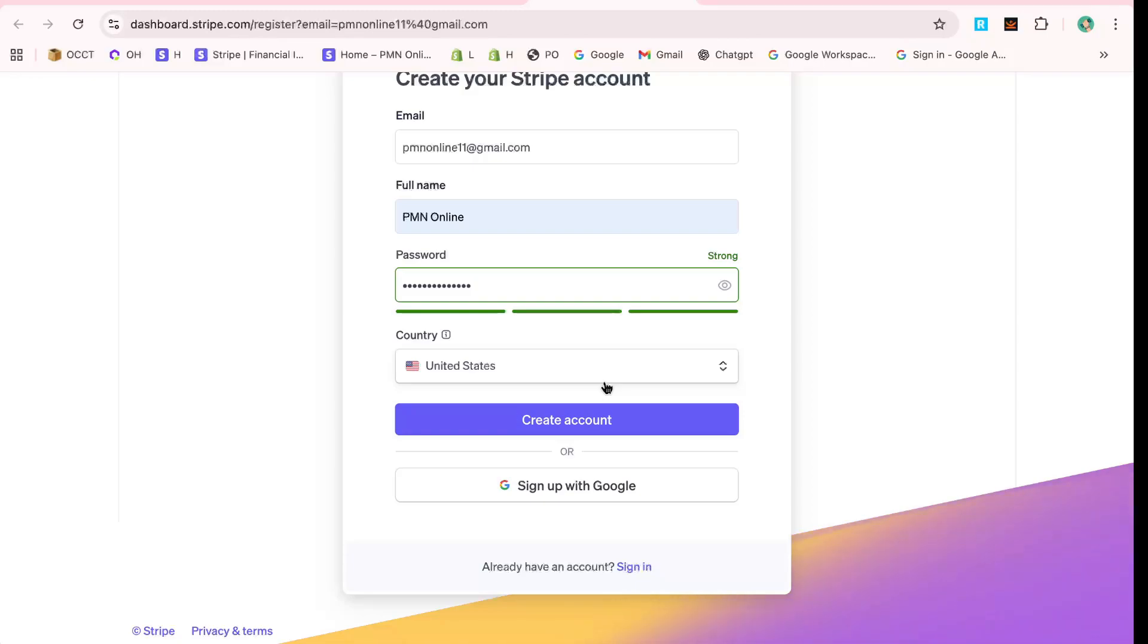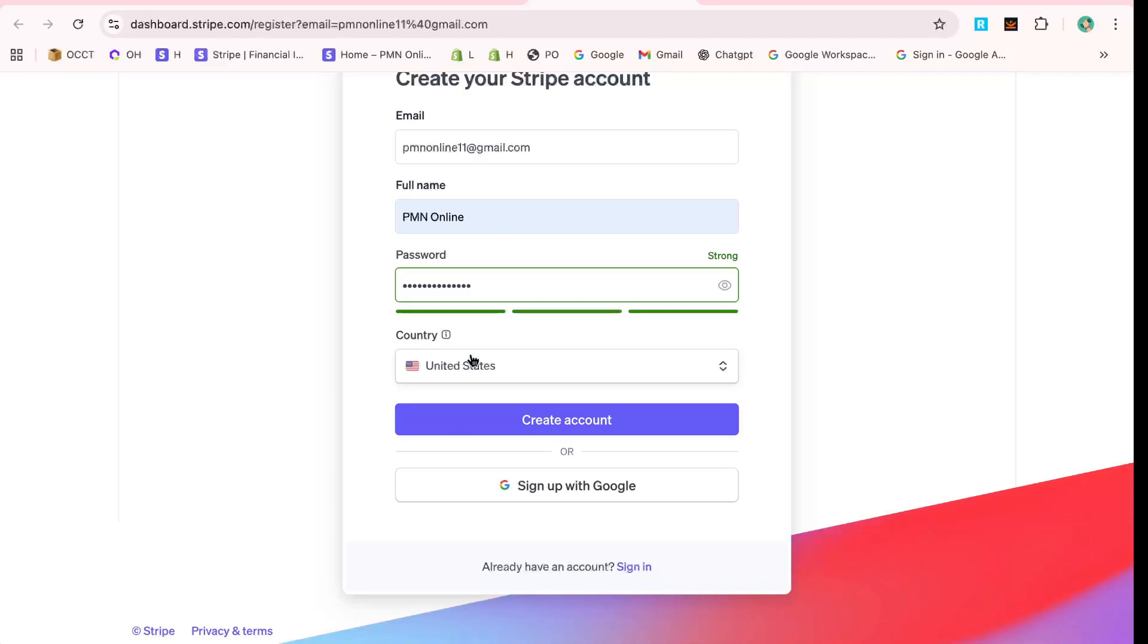Each of these pieces of information helps Stripe tailor its services specifically for you, ensuring a seamless experience as you move forward. With all fields completed, click on Create Account.